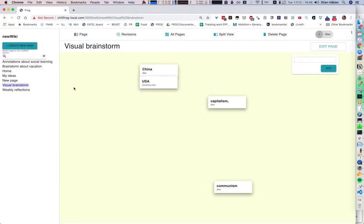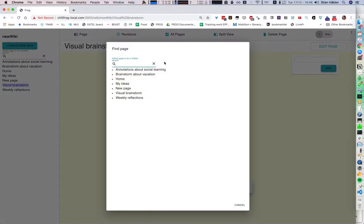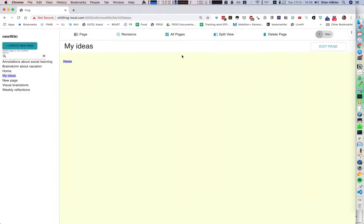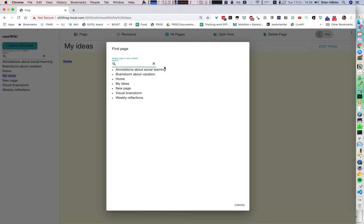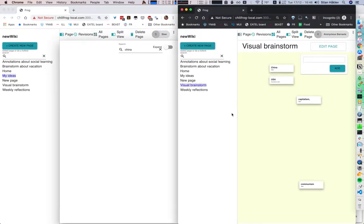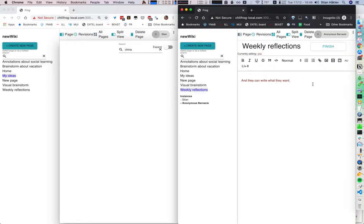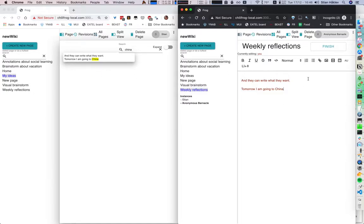We can also search — I can go here and jump to any of these pages, or if I want to find something else. This doesn't search recursively in these complex structures yet, but it is a live search. So if I go in here and say 'tomorrow I am going to China', we'll see that this note immediately appears on the search page and disappears. So this can also be a way of monitoring what's going on in the classroom in real time, which is pretty interesting.